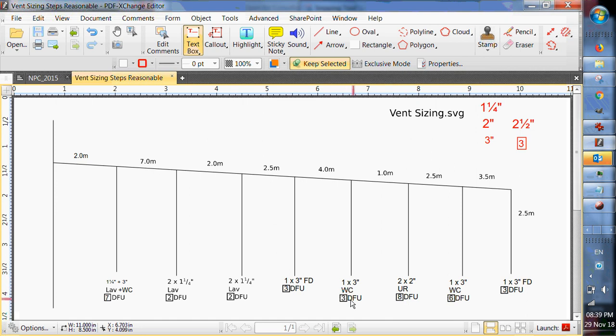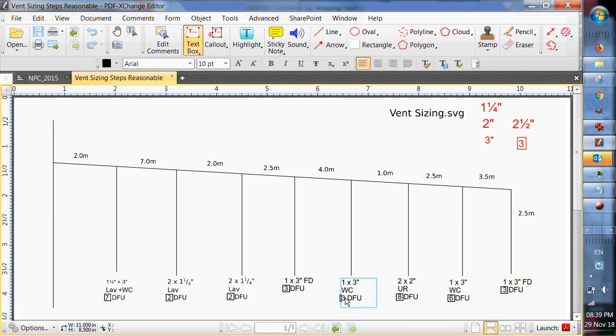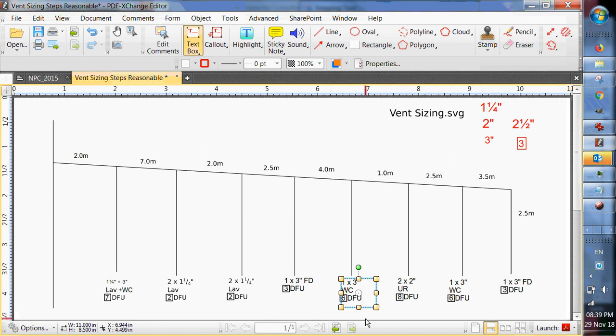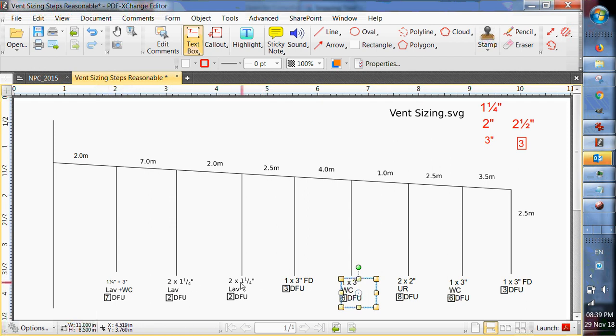Now they're water closets. Looks like I've got that one wrong. That should be six drainage fixture units. Okay. Three inch floor drain. Out here we've got a lavatory and a water closet. So I put the drains up here. Drains, drains, drains, drains, drains, drains.